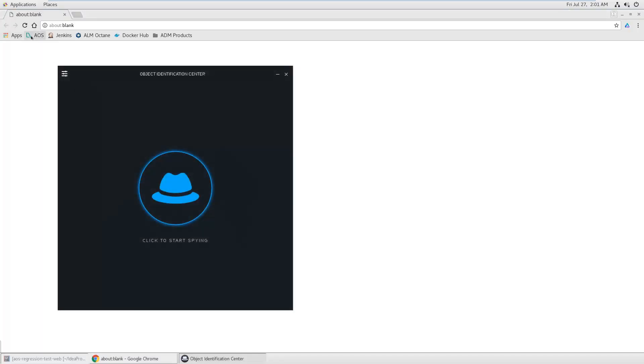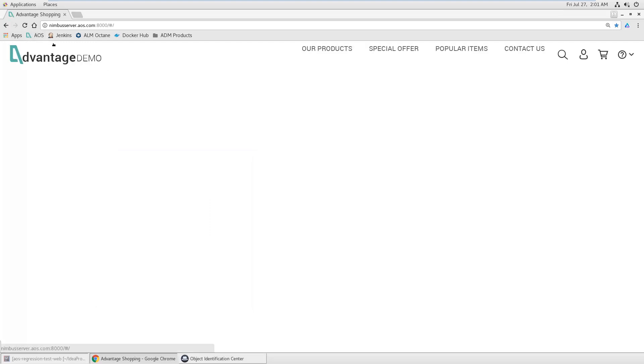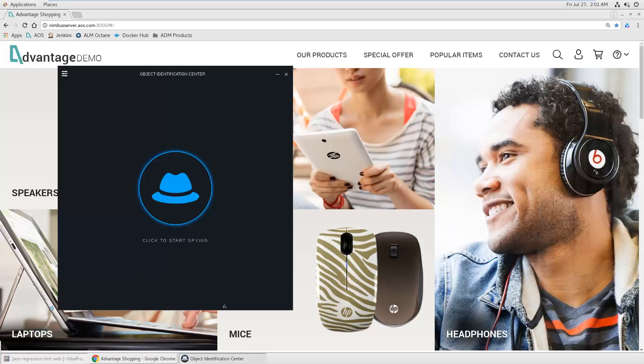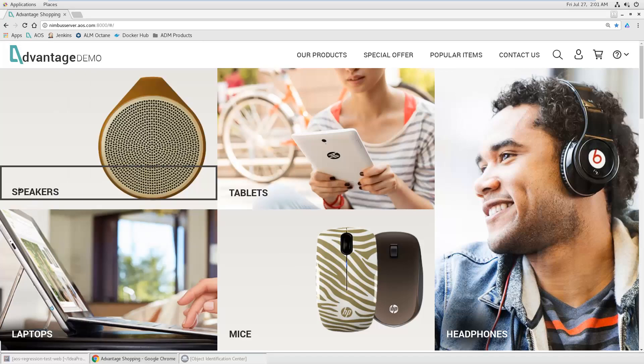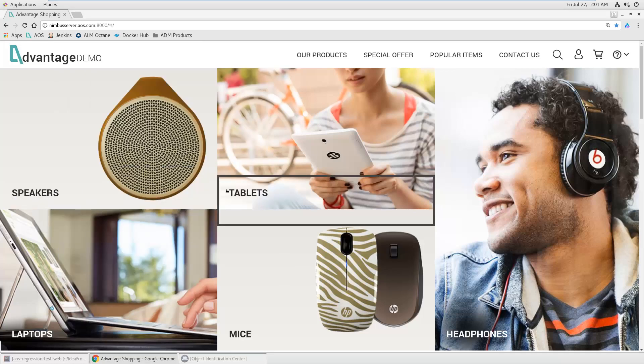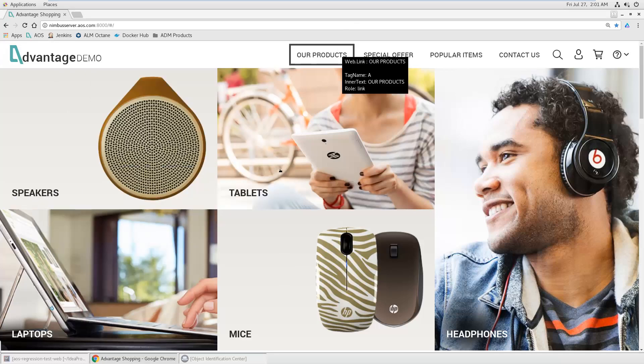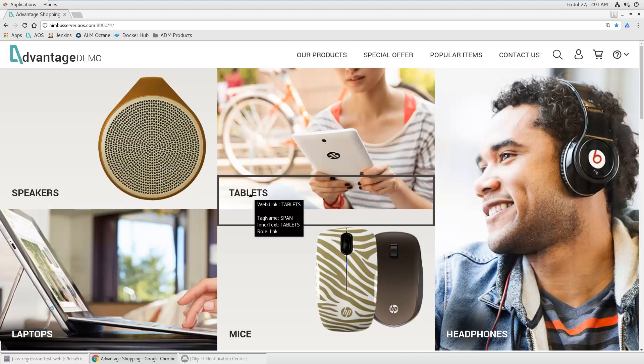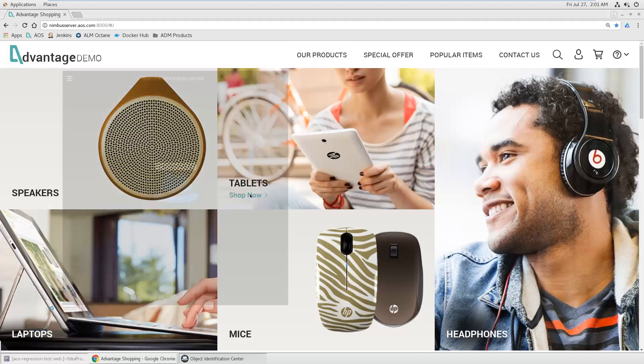I of course need also my application under test, so I'm going to open my AOS webshop. Then I can use this spy to identify the objects that are on this page. Let's identify this one here, for example.